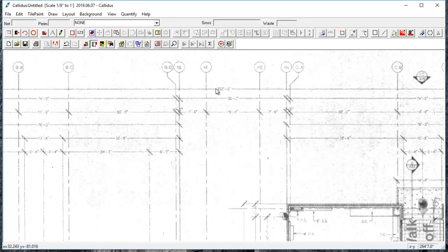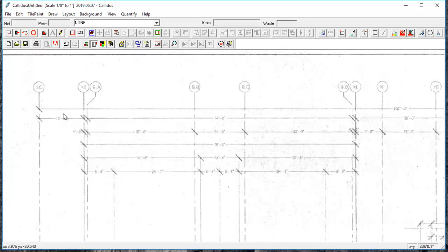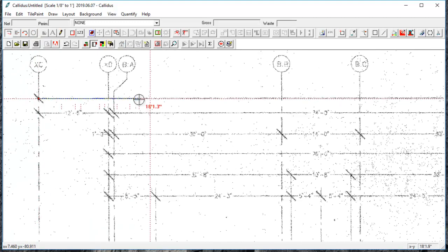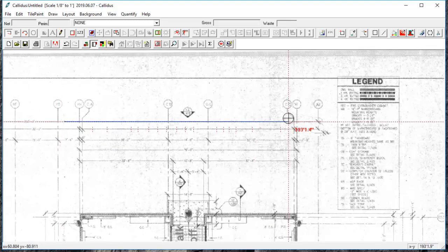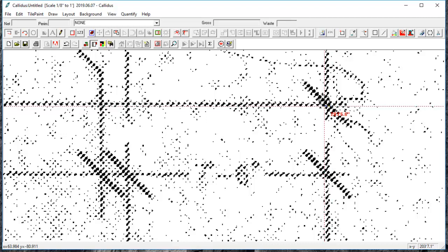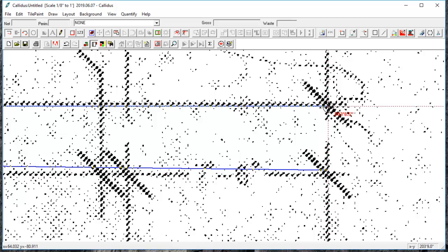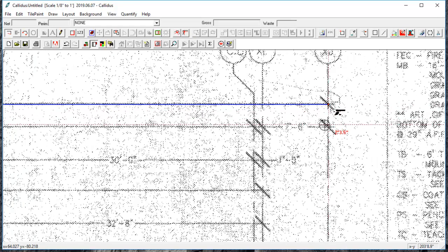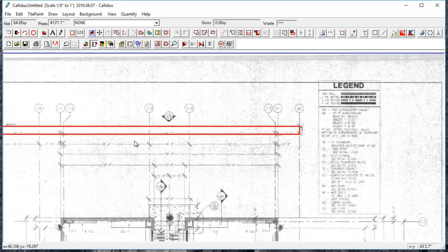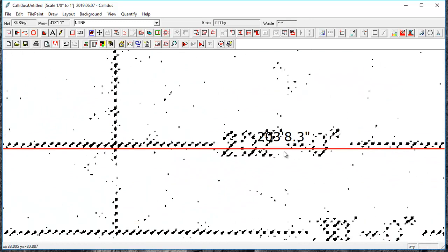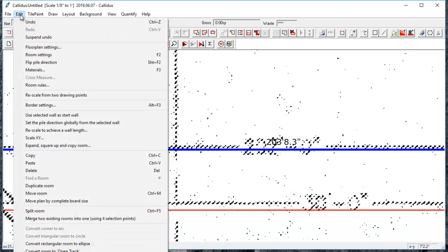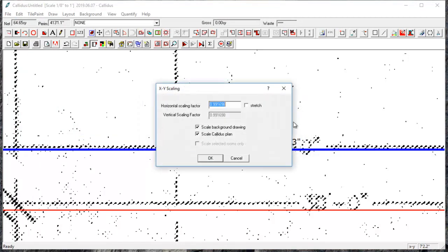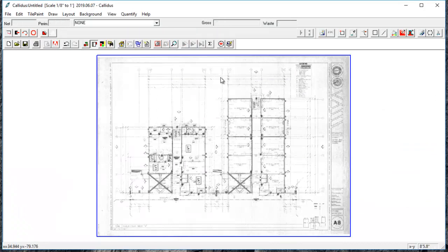Now luckily there are some dimensions on this plan. If you don't have dimensions on a plan like this, it's worth it to get some field measurements if those are available. If they're not available, you may have to see if you can get some different plans. So it looks like this plan is actually fairly close to being on scale. You can see that it's about 203 where it should be 202. So I'm going to come down and hit my enter just to create a room here, and double-click on this wall and go to edit and rescale to achieve a wall length and type in 202 feet. That's going to rescale it.